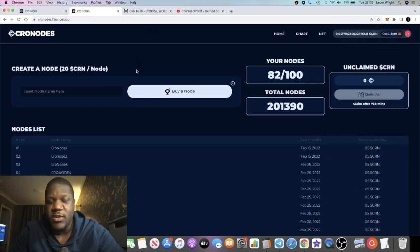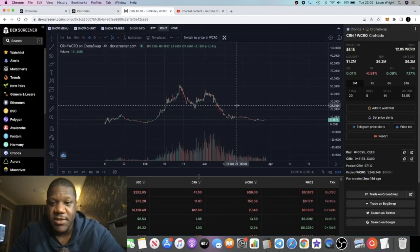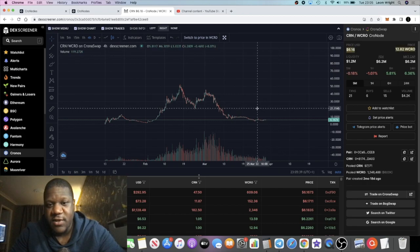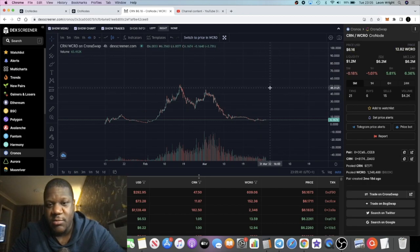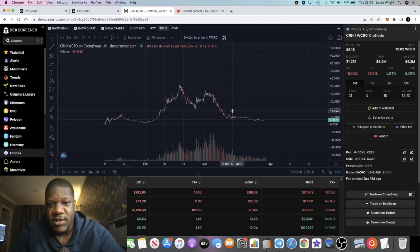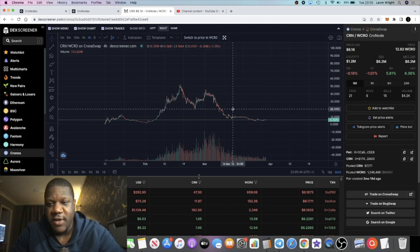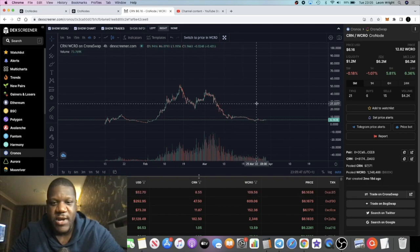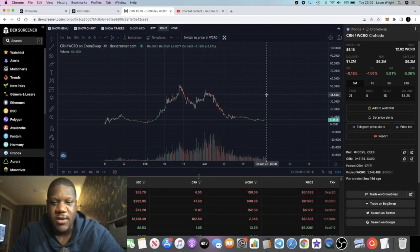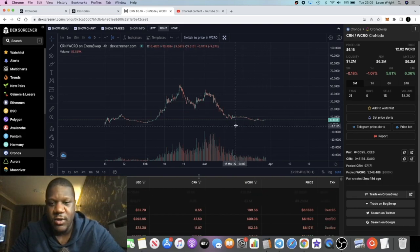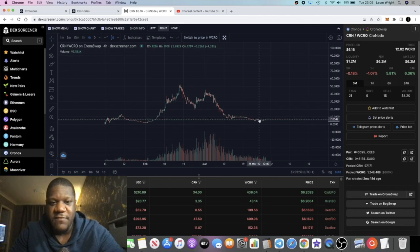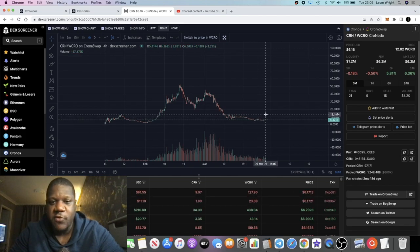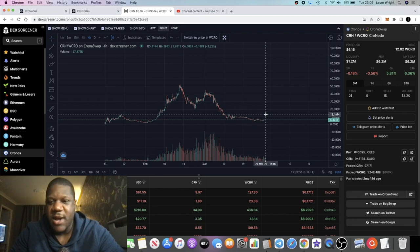If the price decides to pump, if it goes back to all-time high, let's say it just goes to resistance over here about $20, obviously that's going to 3x that number. I definitely think it's a good time to start buying nodes because you're going to get a full ROI within about 40 days, that's about a month and 10 days approximately.